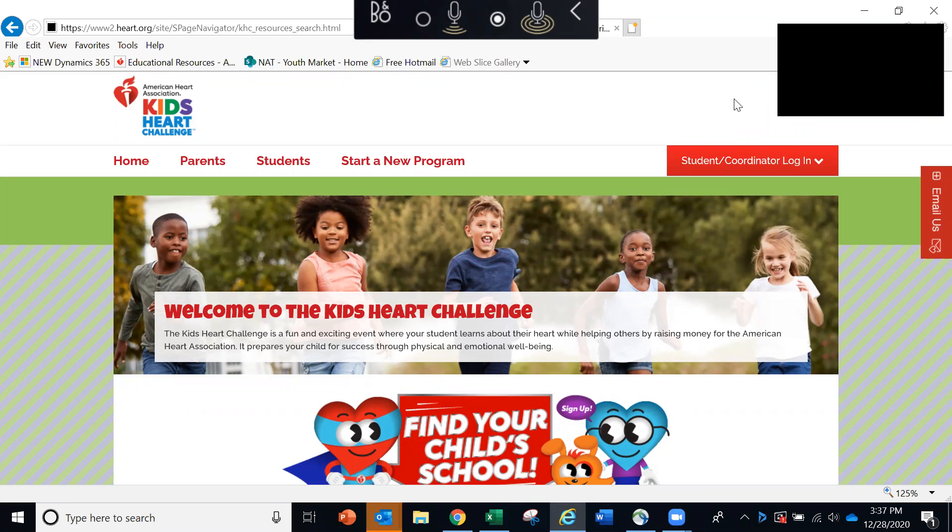Hello, Kids Heart Challenge Coordinators. This training video will provide an overview of your Kids Heart Challenge headquarters and online ordering tool.